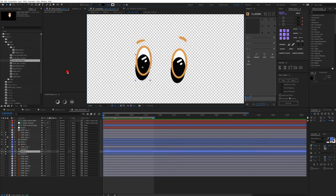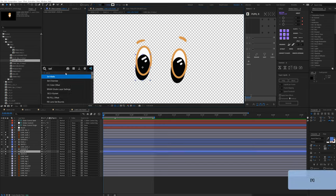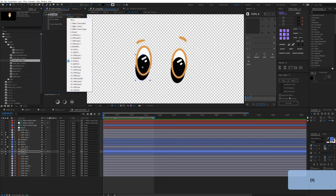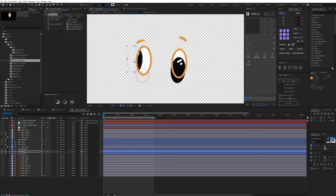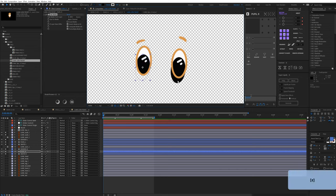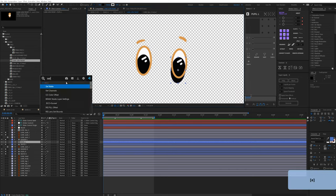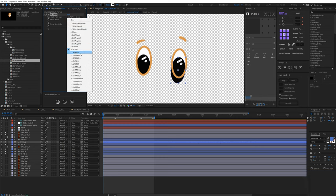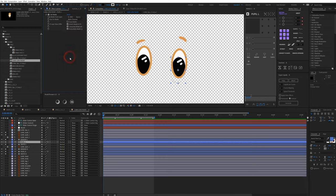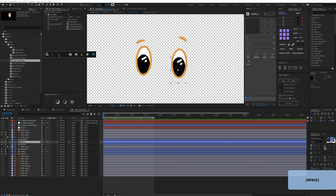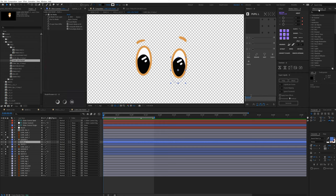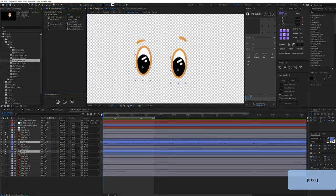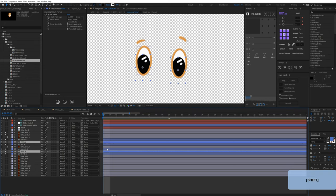For both pupils I want to add a Set Matte effect so when the eye moves it doesn't go beyond the border. I'll add Set Matte and link them to their respective whites. By the way, I'm using the Effects Console — a free plugin from Video Copilot accessed with Ctrl+Space — which makes it very handy to search for effects anywhere you want.